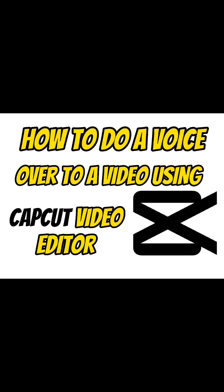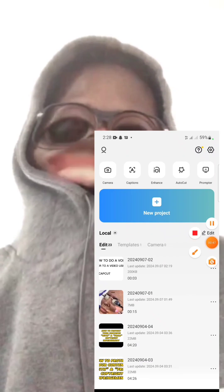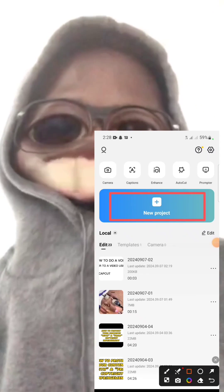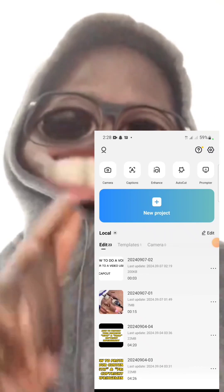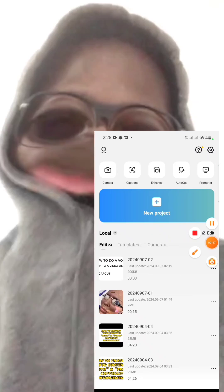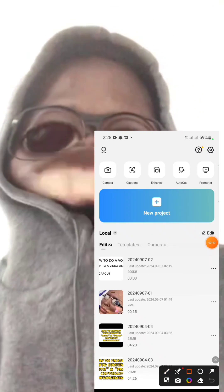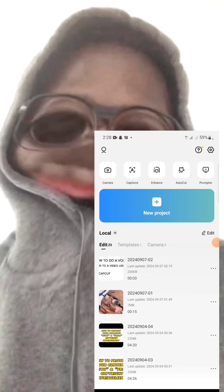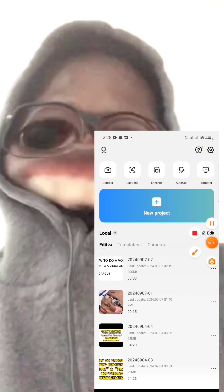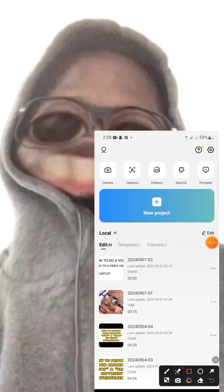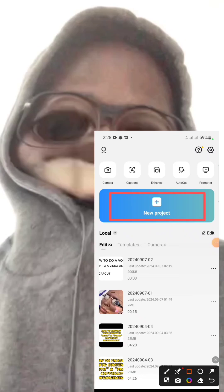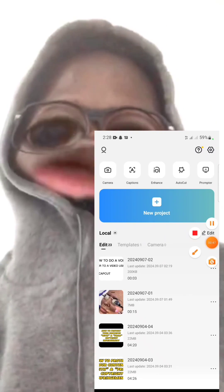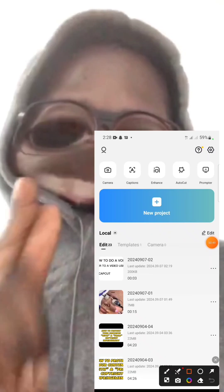Welcome back to my page. Today I want to teach you how you can use CapCut to add voices to videos — how you can run a voiceover on your content. If you've seen a video on social media and you want to react to it but you don't want your face to show, you want to create faceless content, I'll show you how to do that using CapCut.